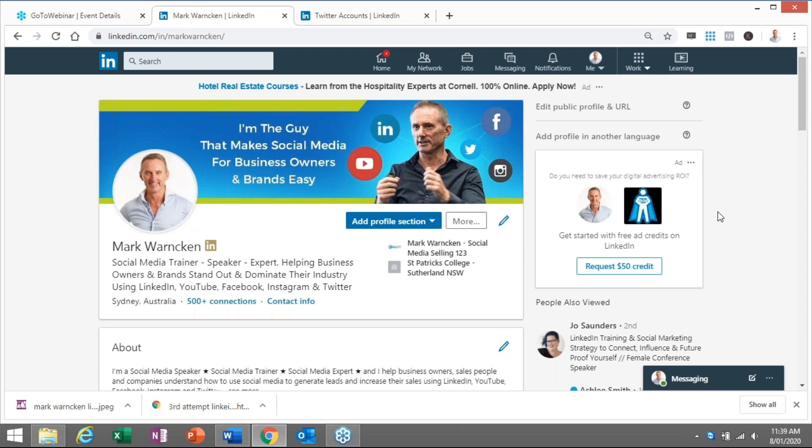So what we're going to do today is show you how to post on LinkedIn and how to tick the box so it goes to your Twitter account at the same time. I'm also going to show you how to actually link and set up your Twitter profile so it is connected to your LinkedIn profile.